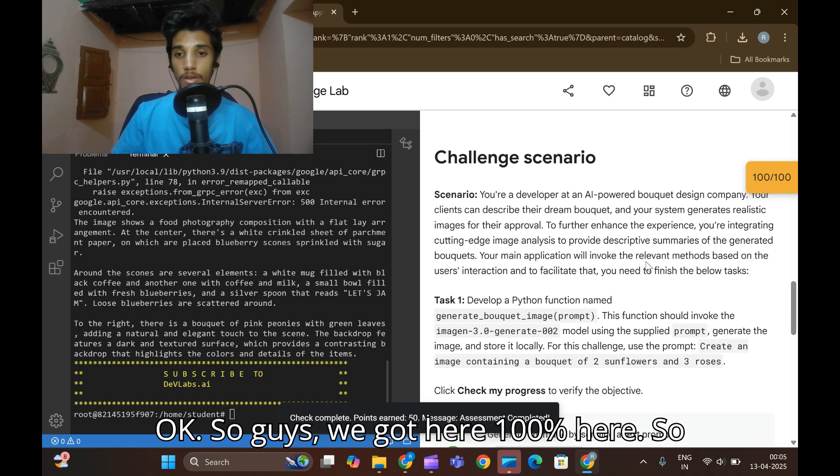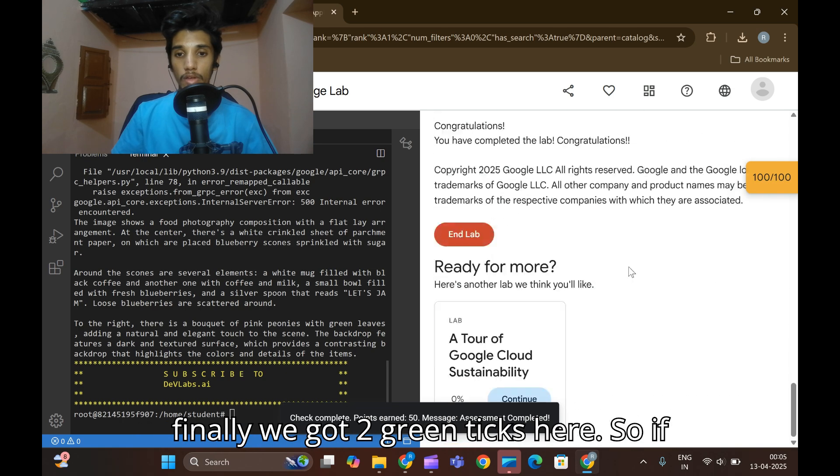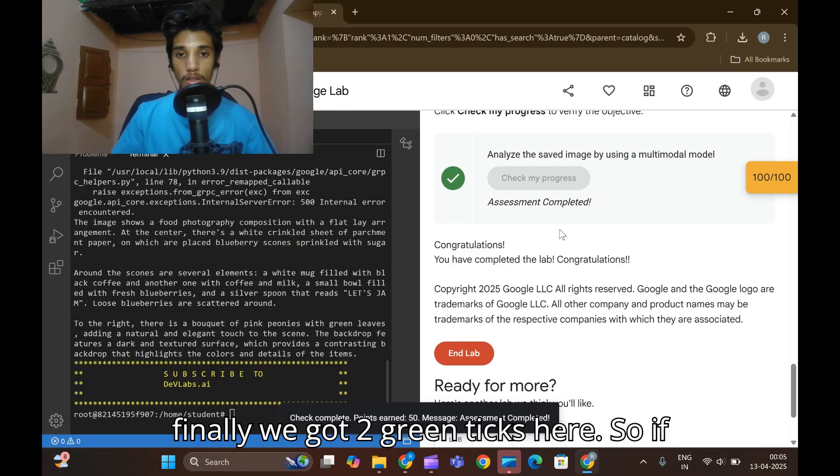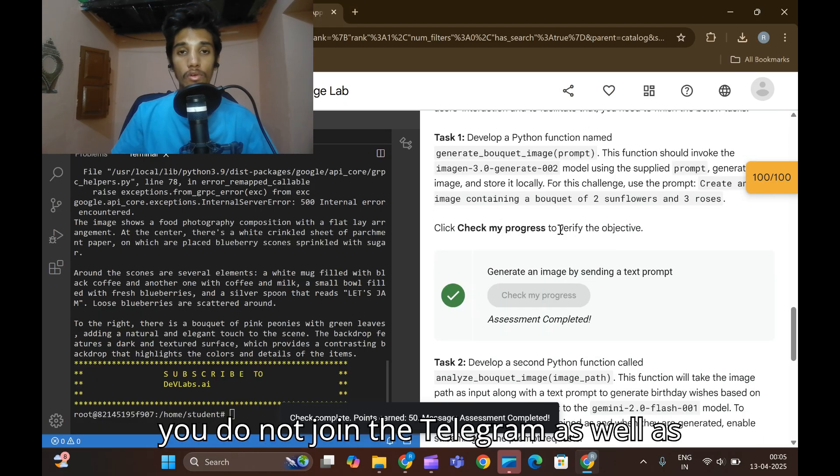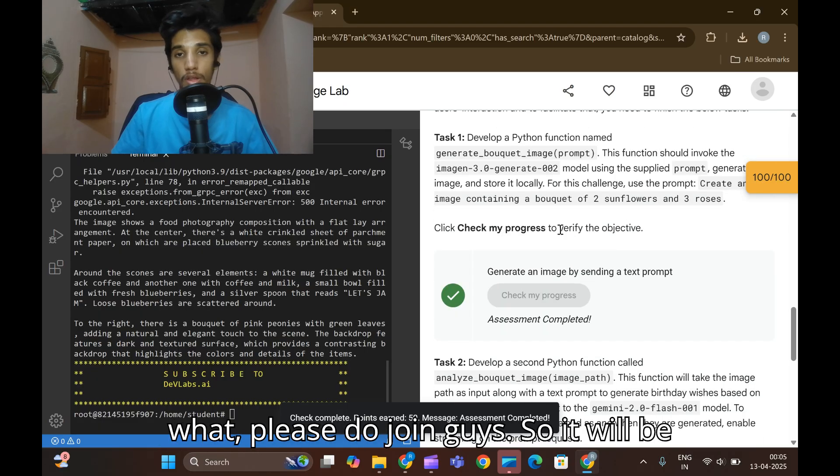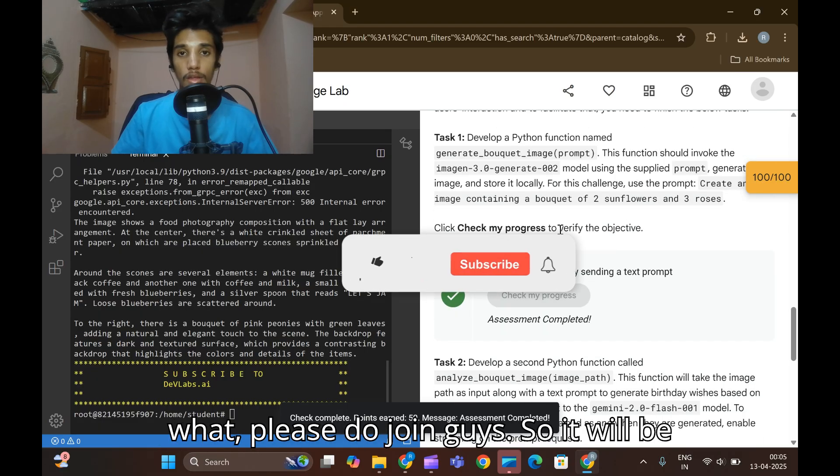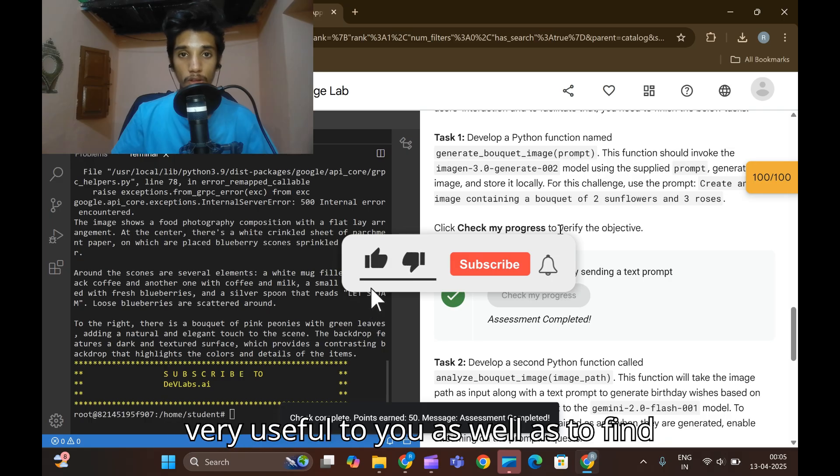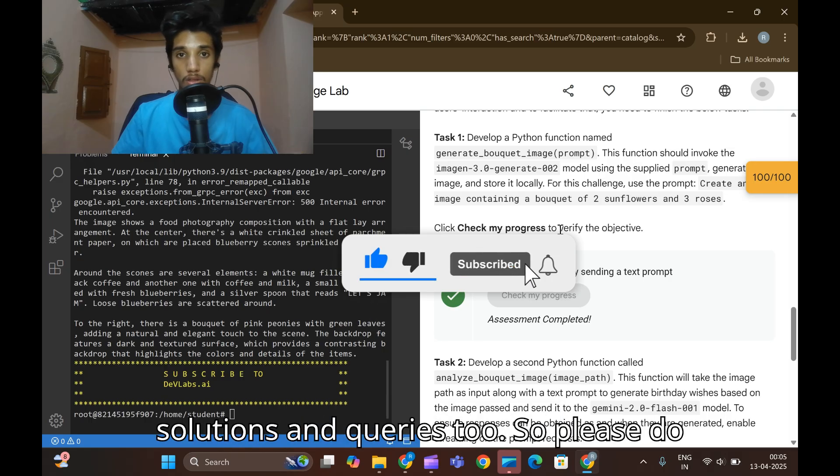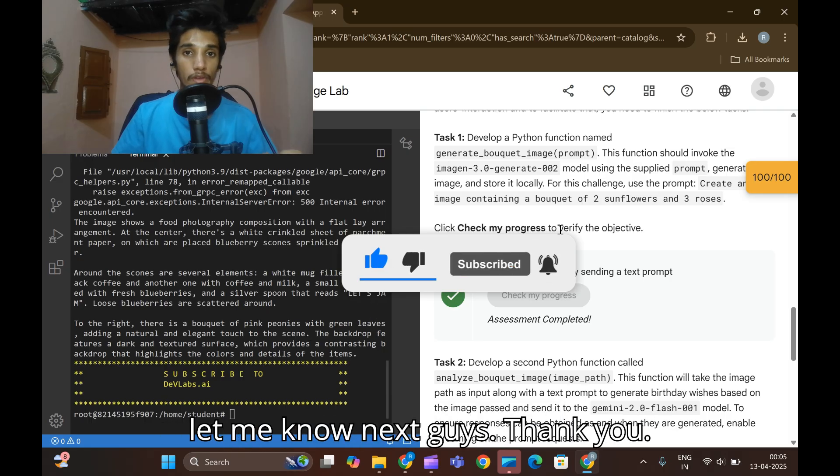We got 100 here. Finally we got two green ticks here. If you do not join the Telegram as well, please do join guys so it will be very useful to you to find solutions and queries too. Please do let me meet you in the next video. Thank you.